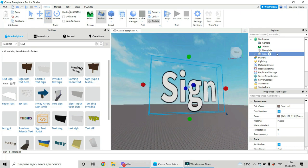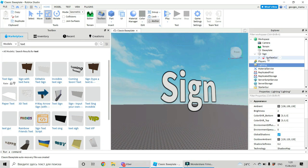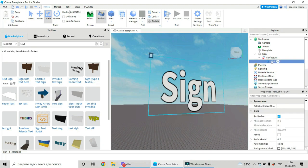Now, go to Explorer, find our sign, click on the arrow next to our sign, find Surface GUI and click on arrow next to Surface GUI and find sign. Click on it.